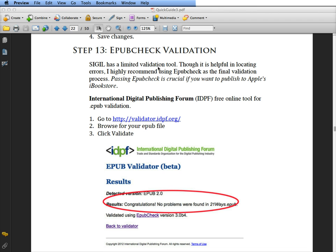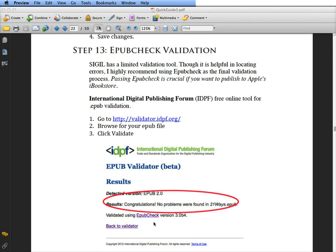In the book, it'll actually probably say step 14. You're going to look for EPUB check validation. You'll be going to international digital publishing forum which is validator.idpf.org and you'll be putting in your EPUB to make sure that it validates.